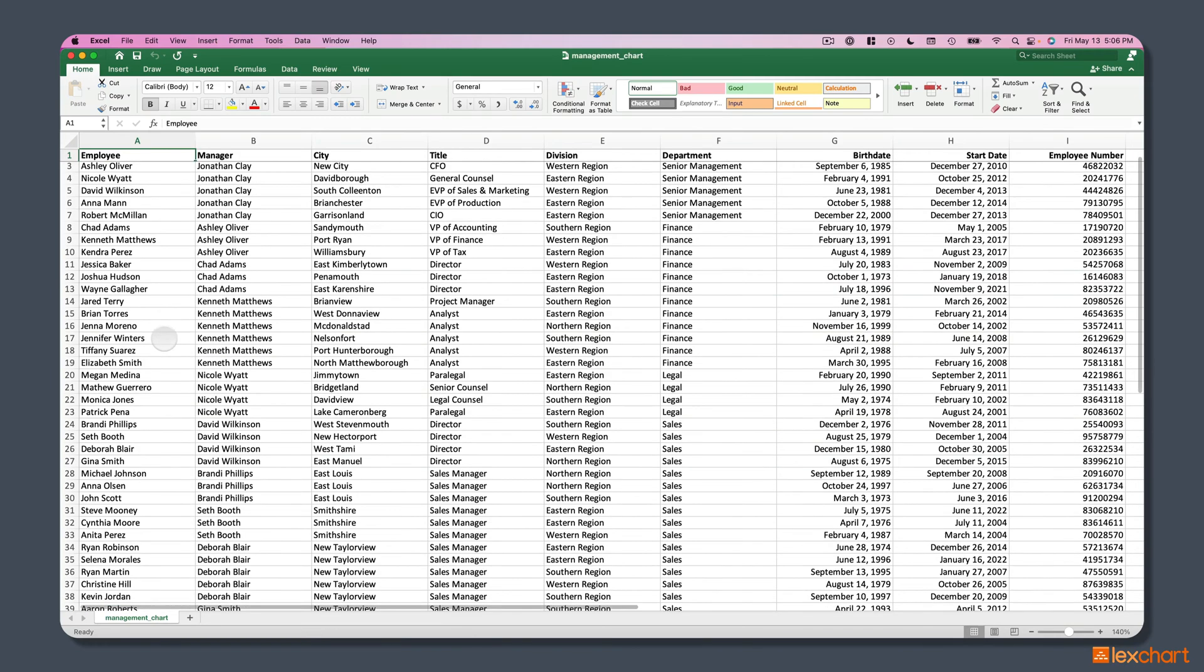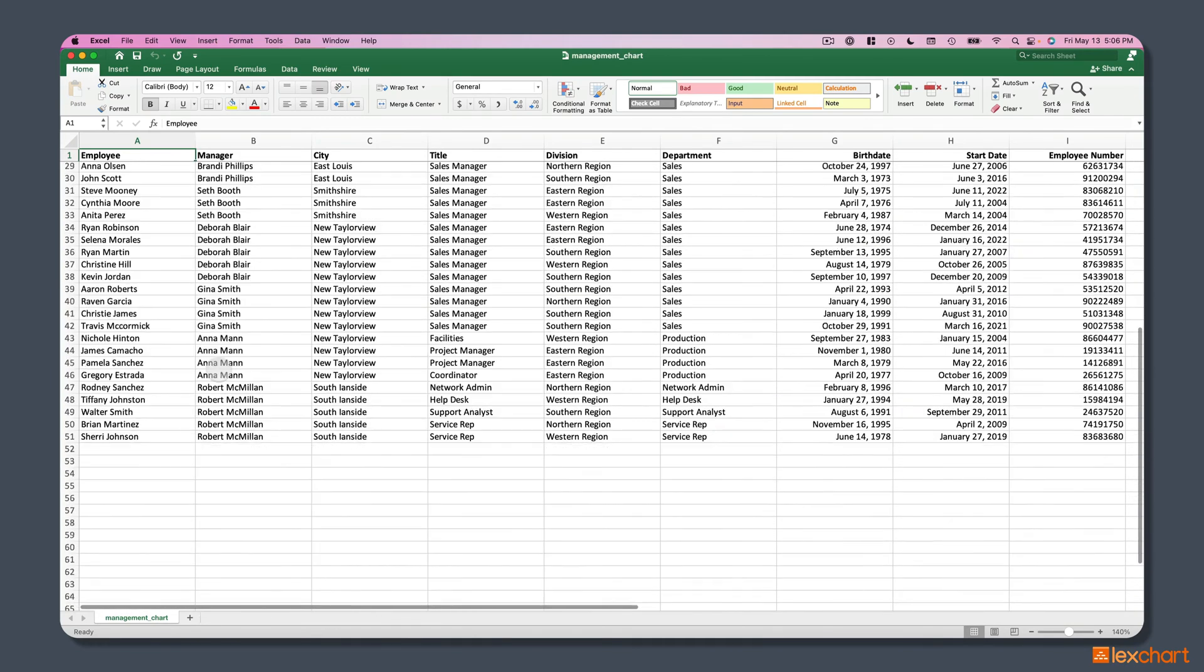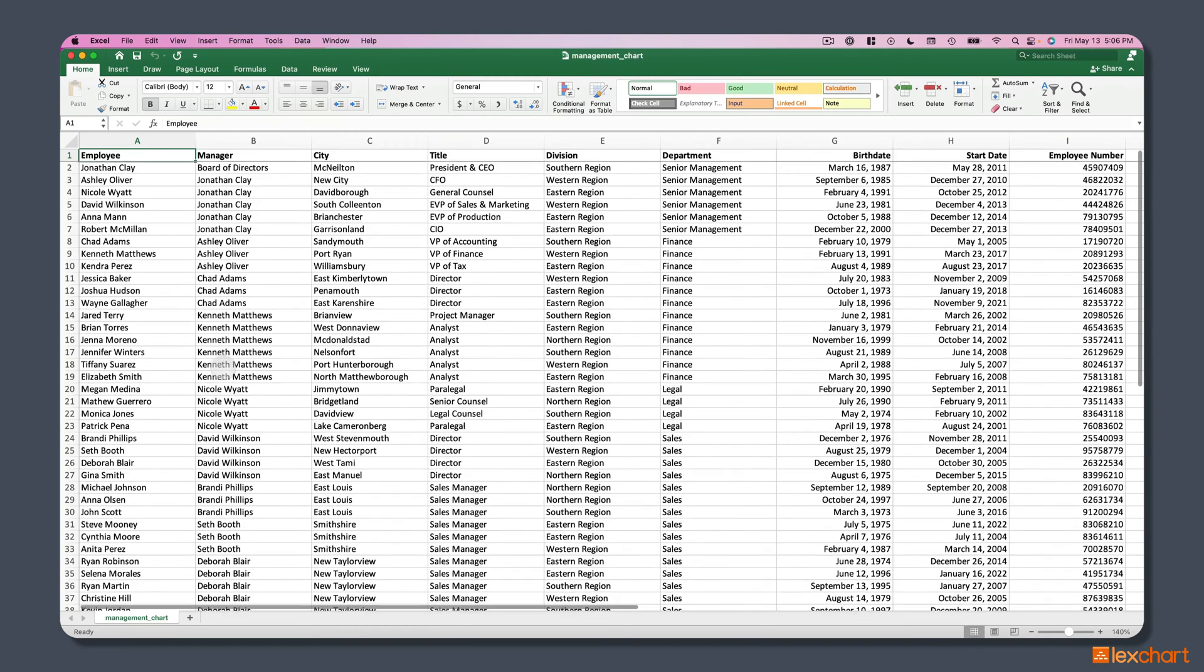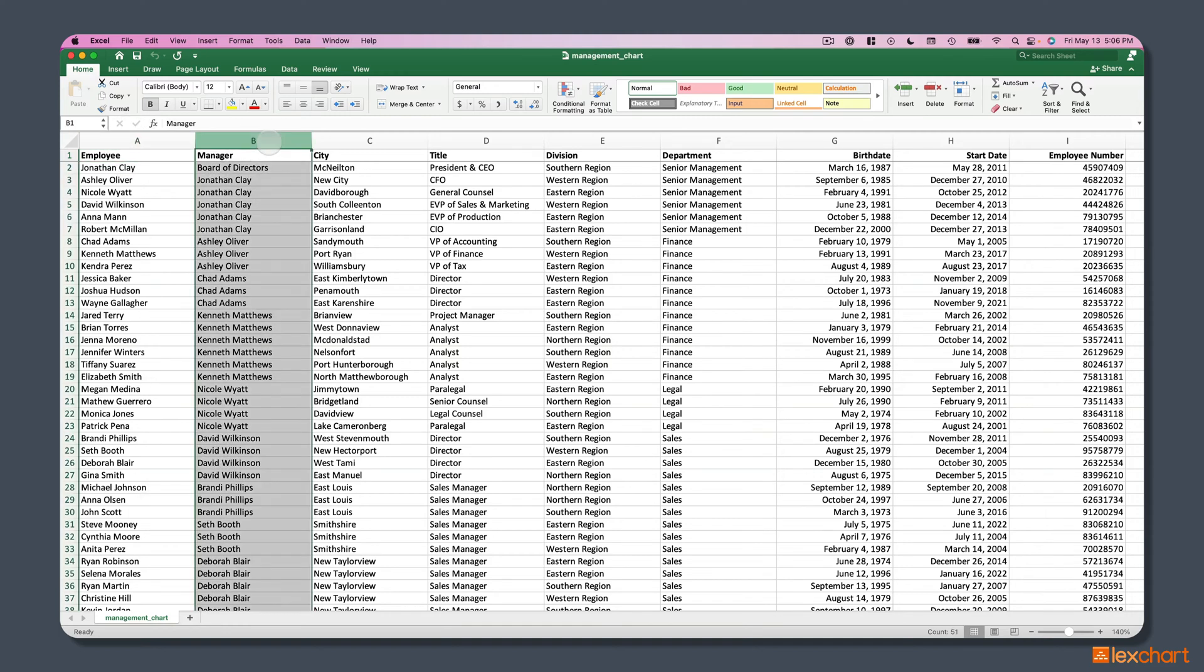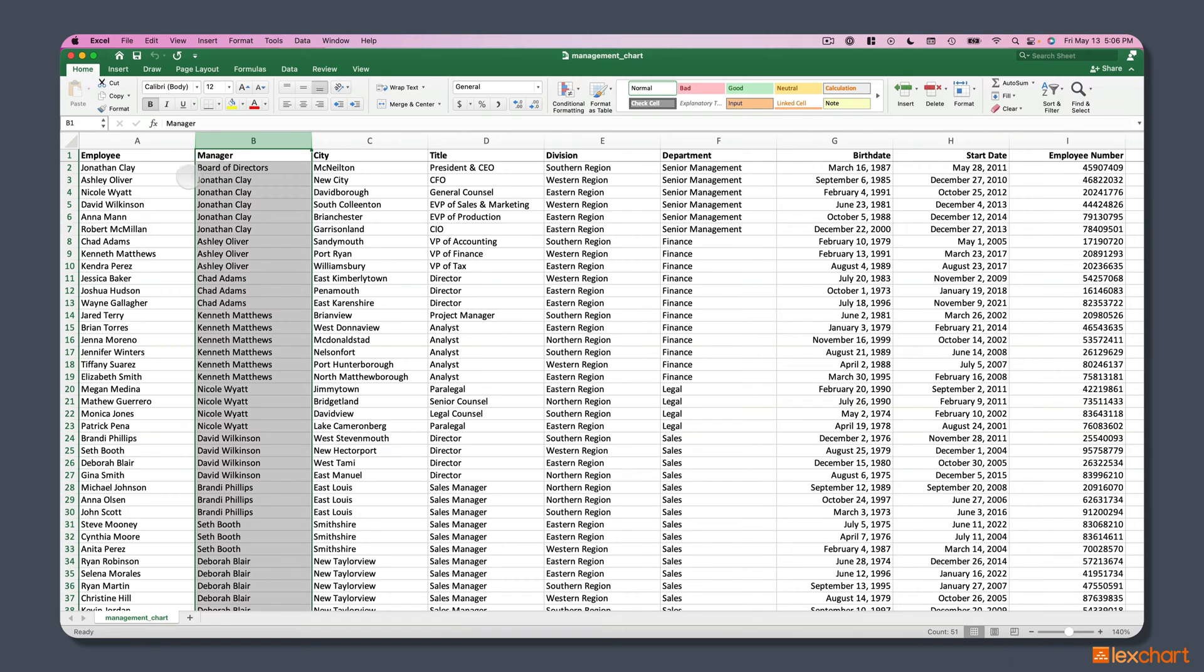This is a list of 50 employees, still a small business, but a more meaningful number to work with. You'll see we have this list of employees with a manager for each employee, and we have their city, job title, division, department, birth date, start date, and employee number.